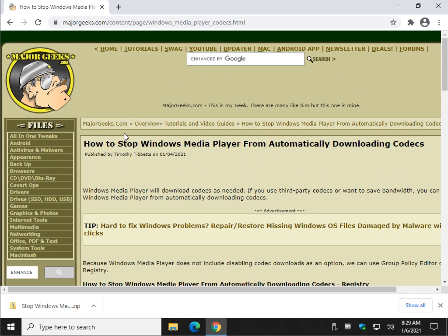And there you have it — how to stop Windows Media Player from automatically downloading codecs. Bottom right corner, subscribe. You know the drill. Thanks for watching. As always, we really do appreciate it. See ya.